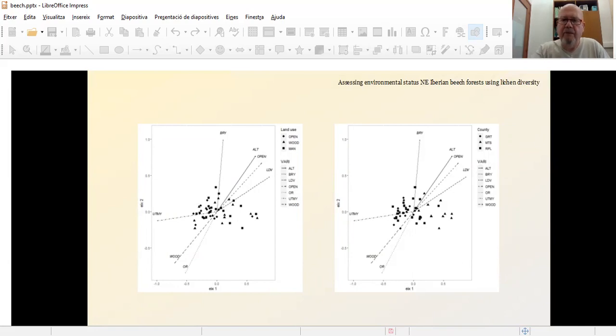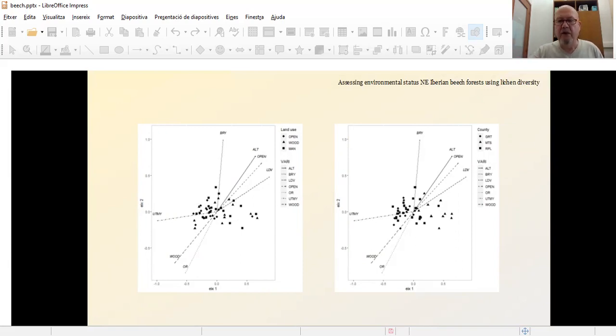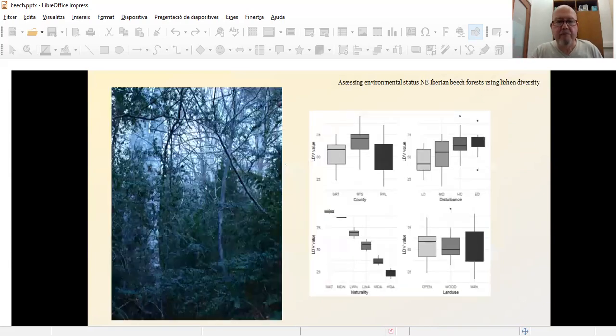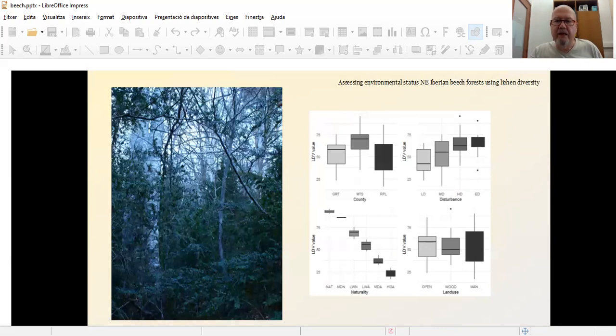But the counties seems that the area, the location of the beech forest makes some kind of difference in terms of the situation. And we can see these triangles, which means the MDS, which is the southern, the highest area we have been studying. So what is really the difference is based on the LDV, as we can see here, which is the real factor what makes the difference.